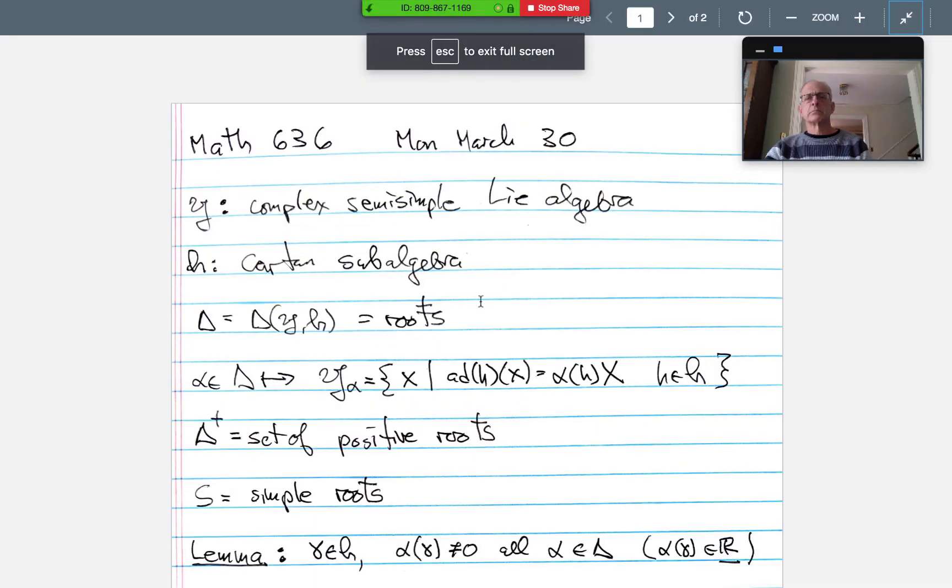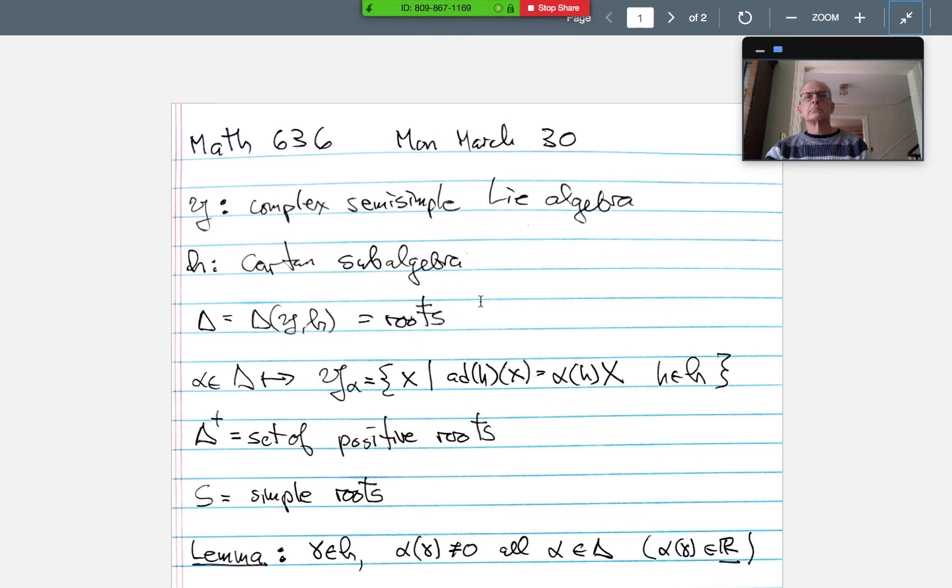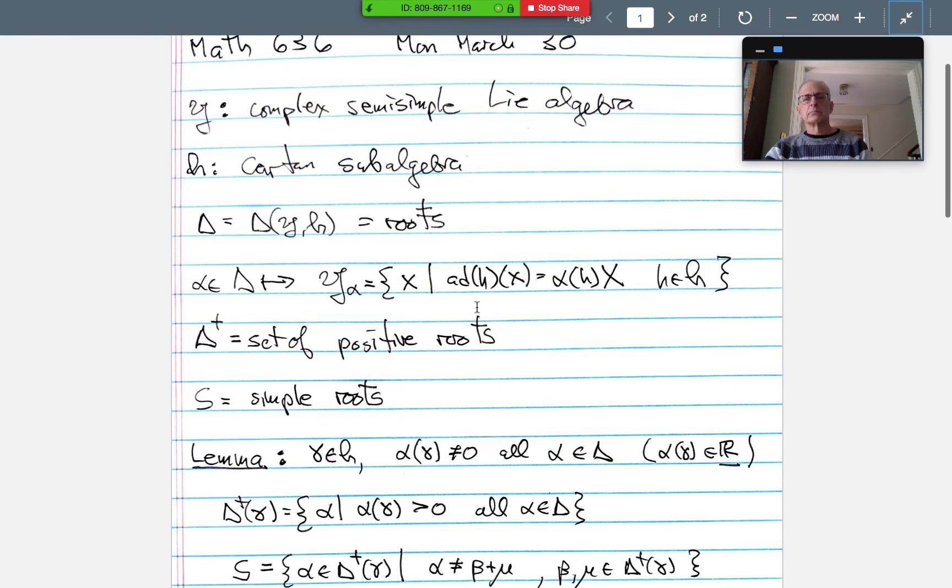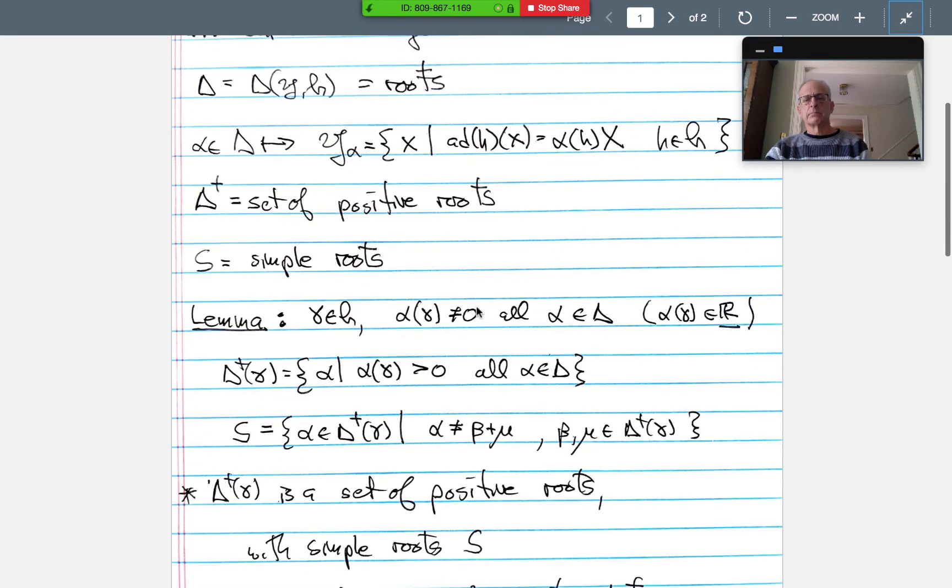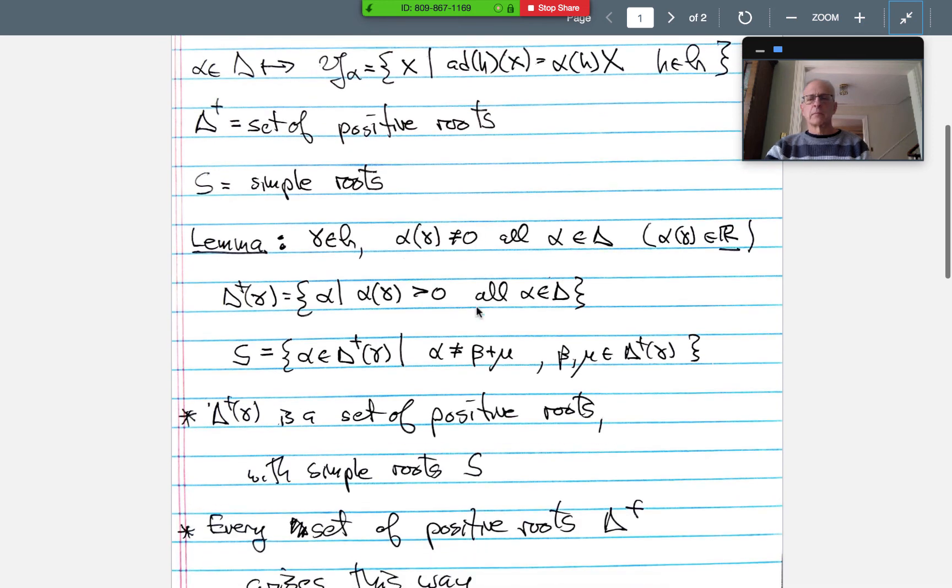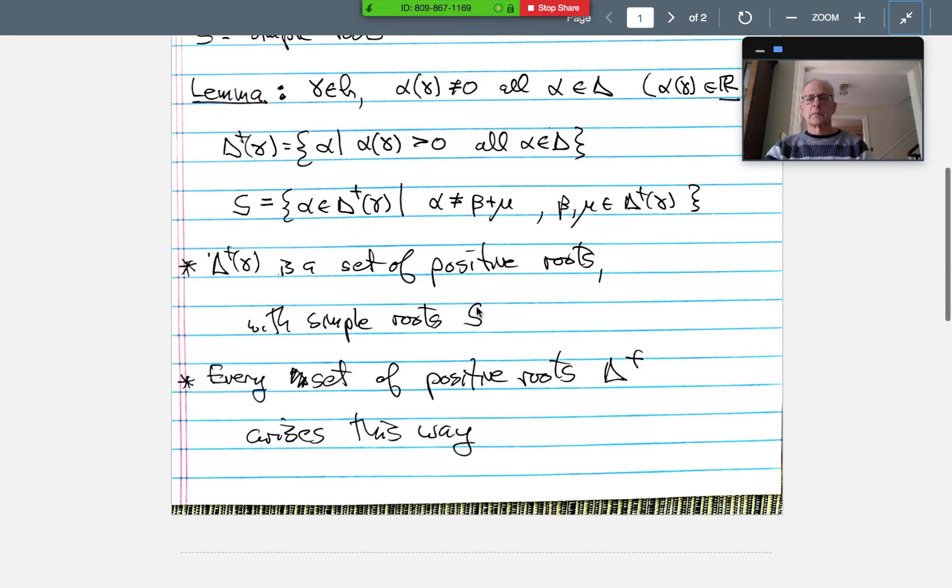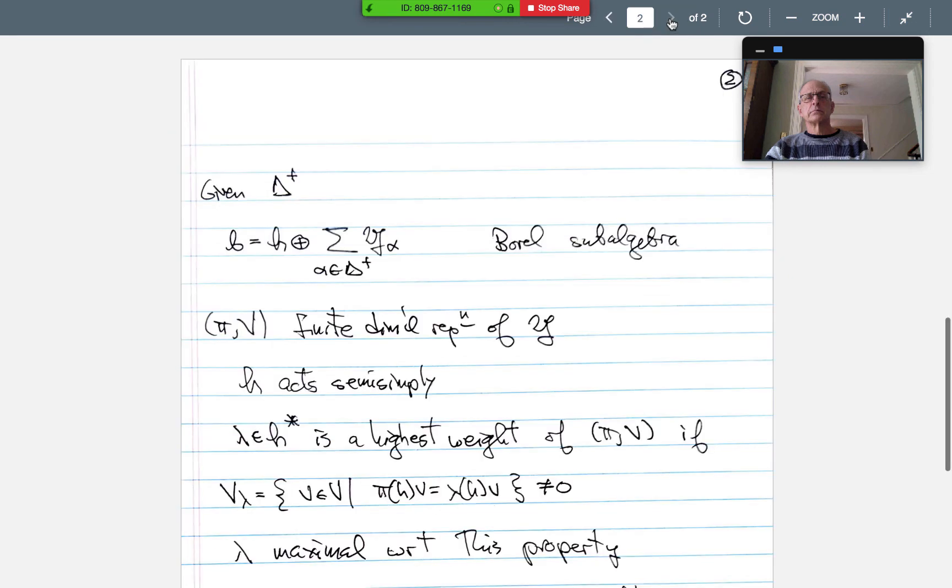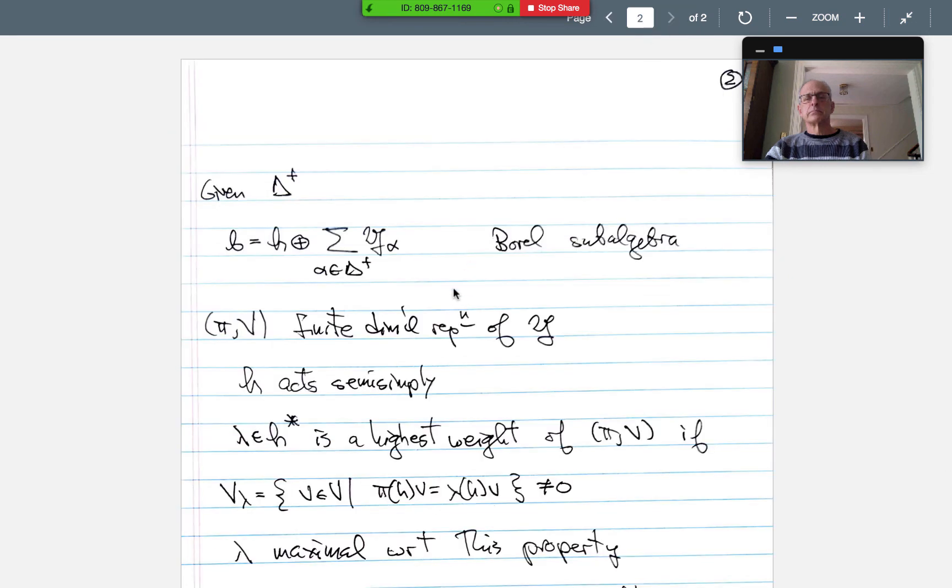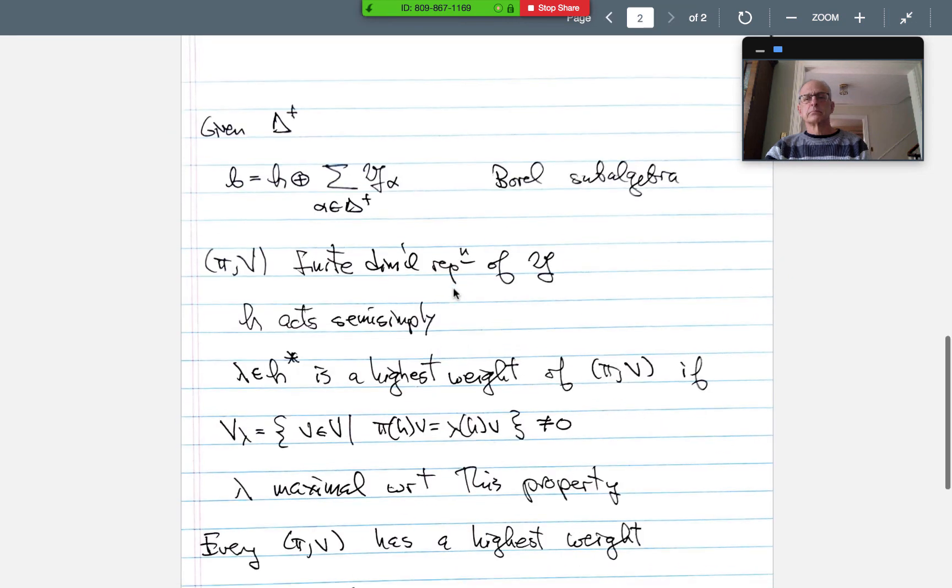The students can attend this live or they can view the recording later. So it's a little bit like a lecture. This is only two pages, so it's very brief, but it illustrates the idea.